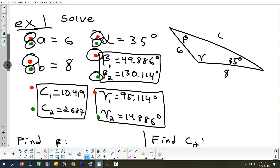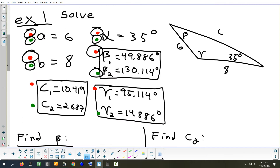On a test, that would count as six separate problems with partial credit for each one you get right.